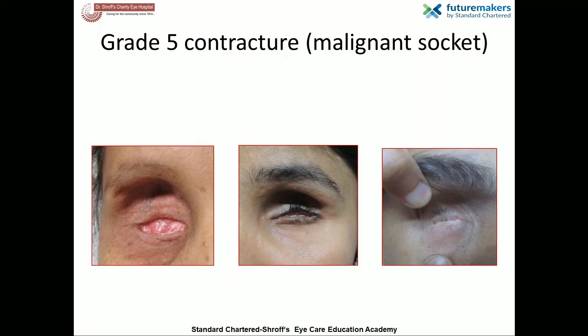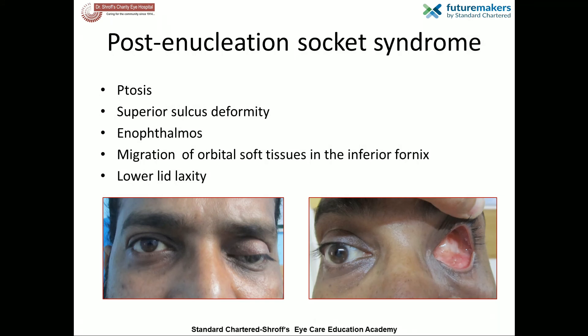Grading the contracture can give us a fair idea about the prognosis of these cases. Another important entity in the examination of an anophthalmic socket is the post-enucleation socket syndrome. It is seen in long-standing cases of anophthalmic socket, usually following enucleation with absence of an orbital implant. It is characterized by severe superior sulcus deformity, enophthalmos, ptosis, and lower lid laxity causing tilting of the prosthesis superiorly. The orbital soft tissue shifts downwards toward the inferior fornix, causing deepening of the superior fornix and pseudo-shallowing of the inferior fornix. Each component of the post-enucleation socket syndrome has to be dealt with in a staged manner while planning correction.